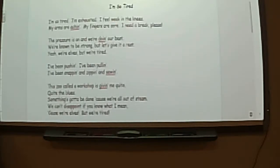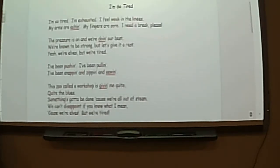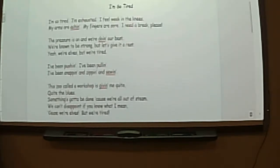I've been pushing. I've been rolling. I've been stepping. And zipping. And sewing. This too-called workshop has given me quite, quite the blues.